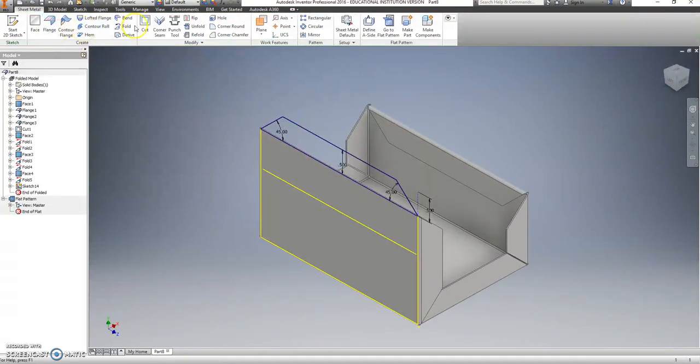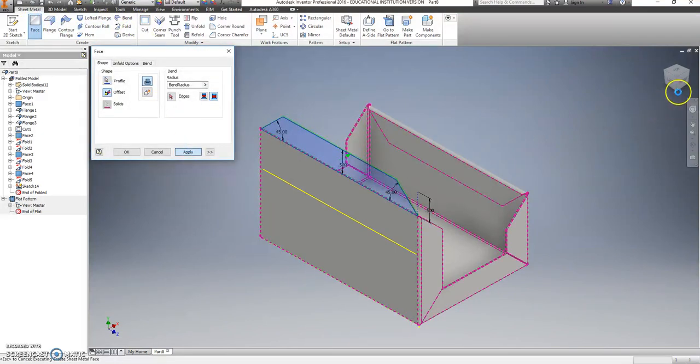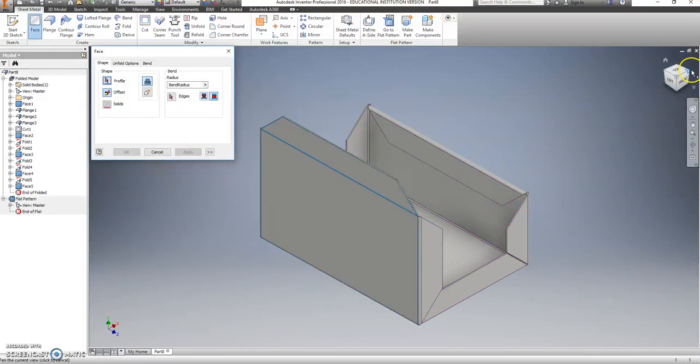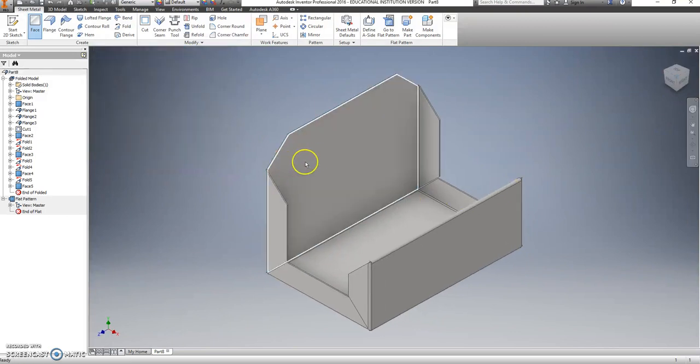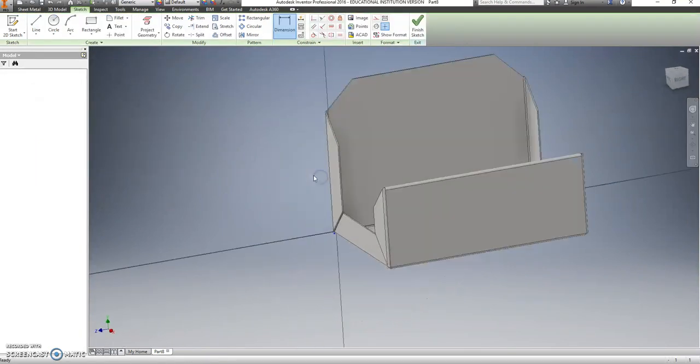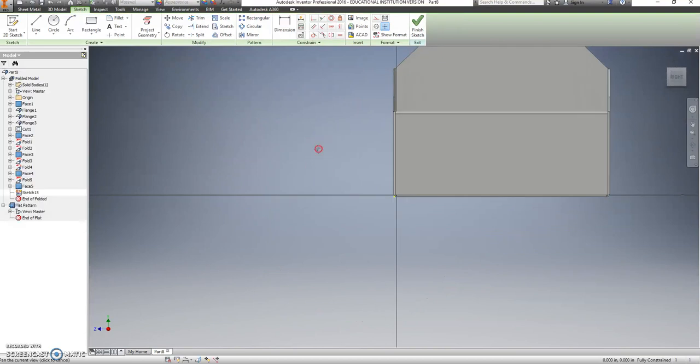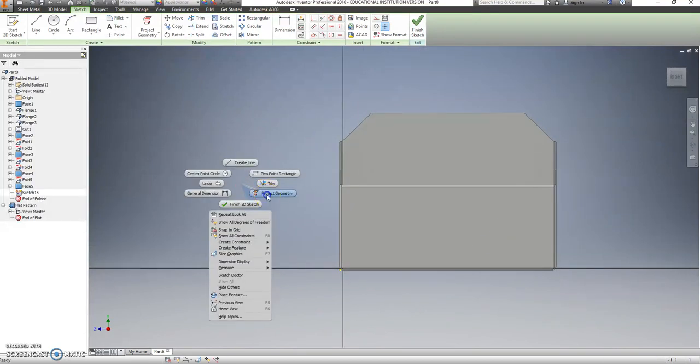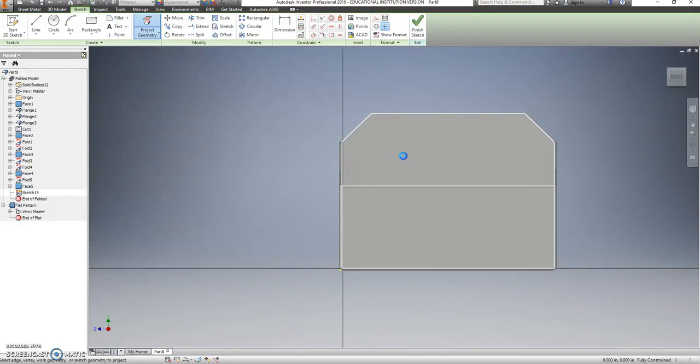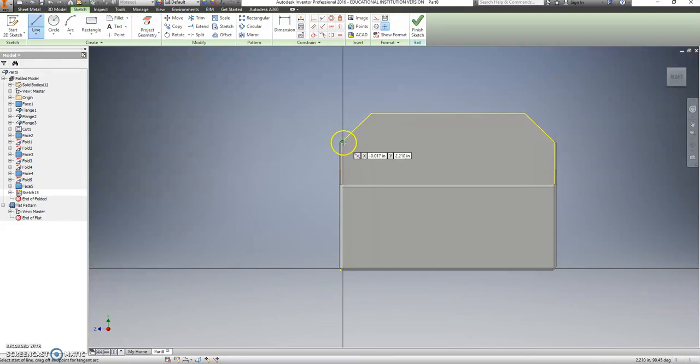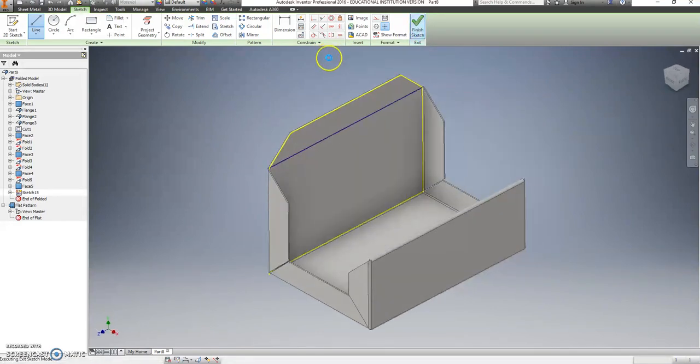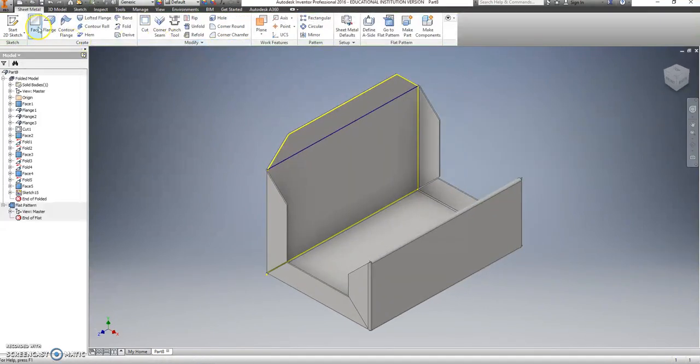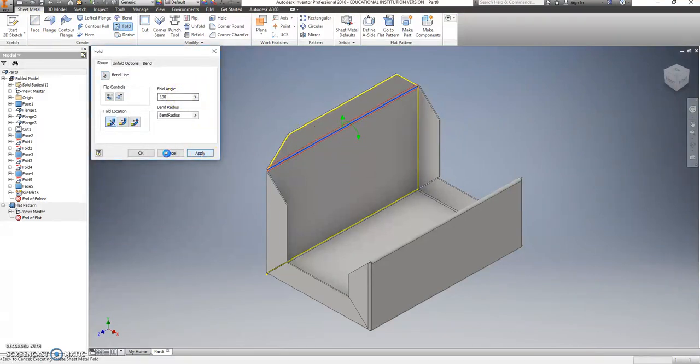We'll say face. Rotate that dude around. Click, right click, new sketch. Right click, project geometry. Now that I have my two corners showing, right click, go to line. From one corner to the other corner. Finish our sketch. Go to fold. Line. And it needs to fold down 180.